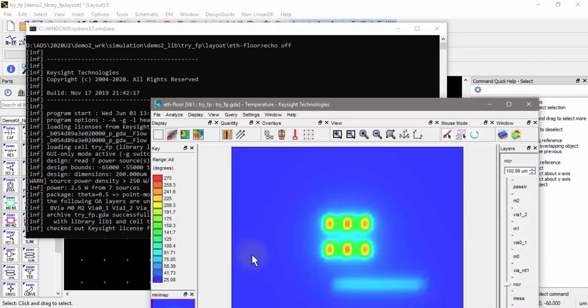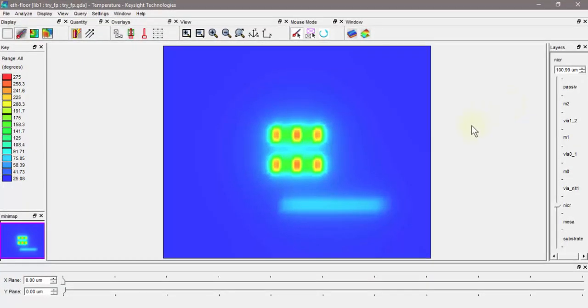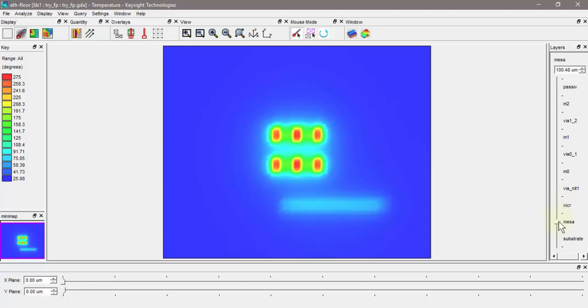Here's the new results. This time we're looking at the slice in the nichrome slice. If I go down, this is in the MESA slice, in the transistor MESA slice. I can also change this range so that it updates as I'm scrolling through these slices.